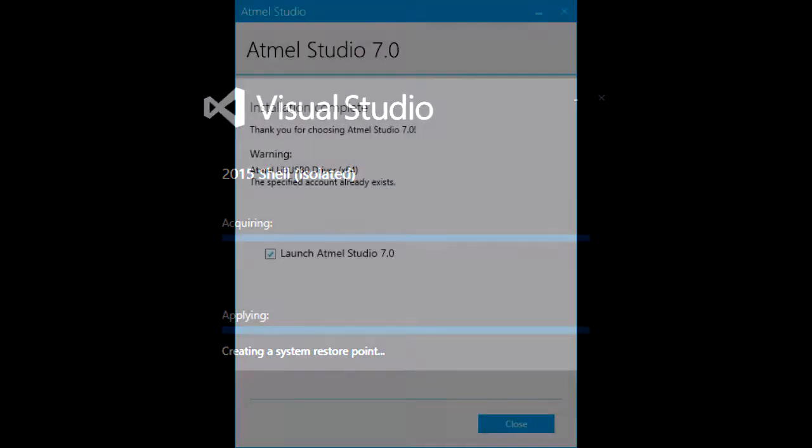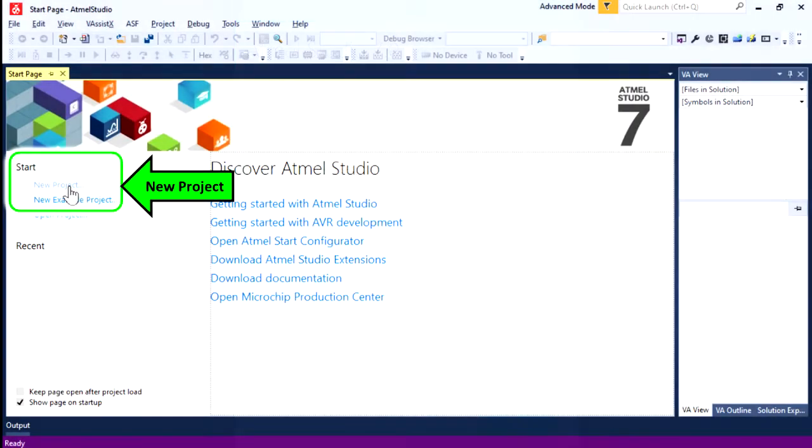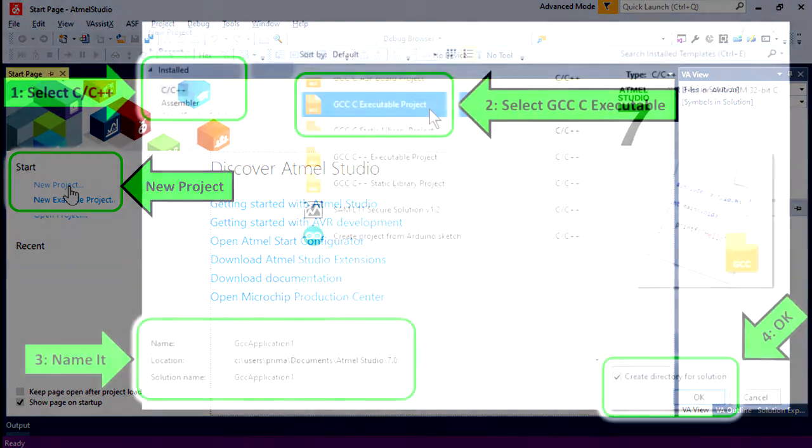When installation is complete, make sure to launch Atmel Studio 7 is checked and then click Close. Now it's time to actually run Atmel Studio 7. Click the New Project option on the left side. You can also start by navigating to File, New Project.